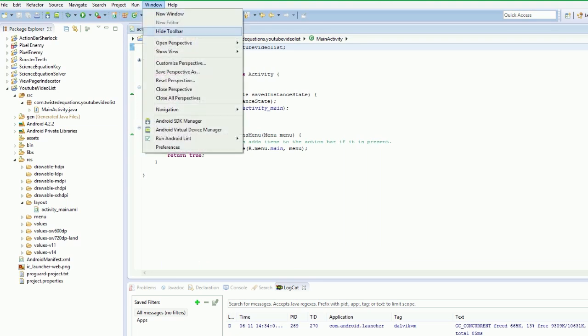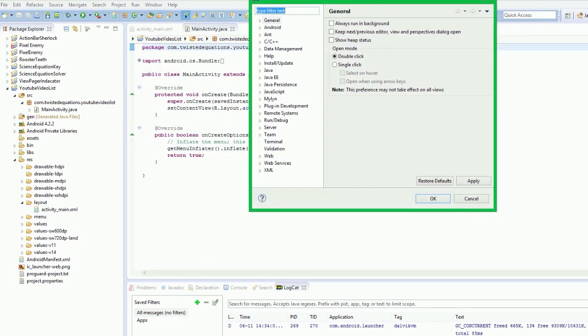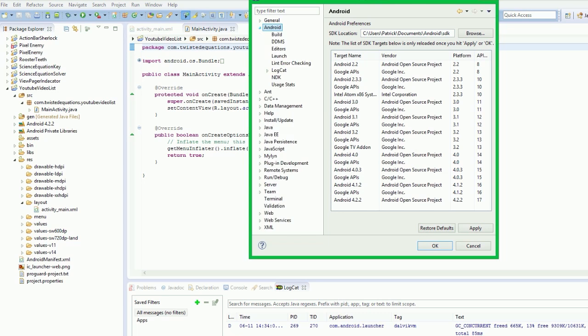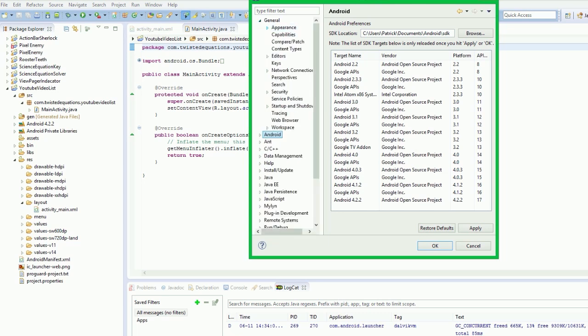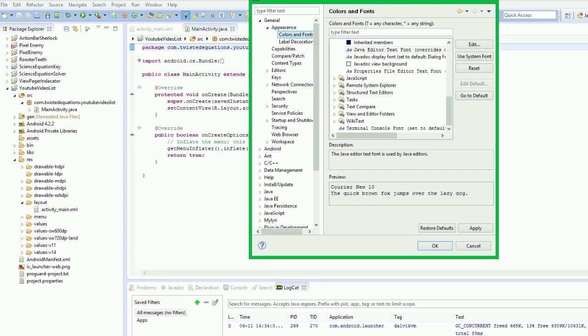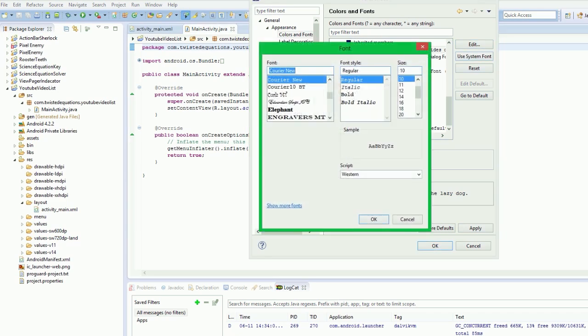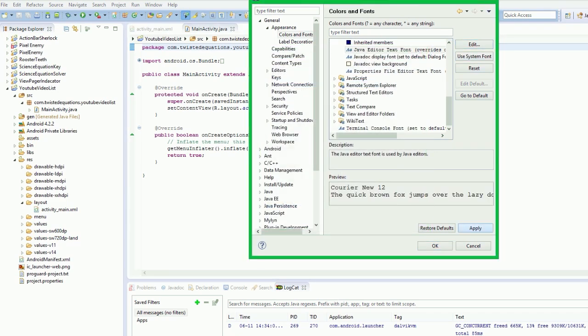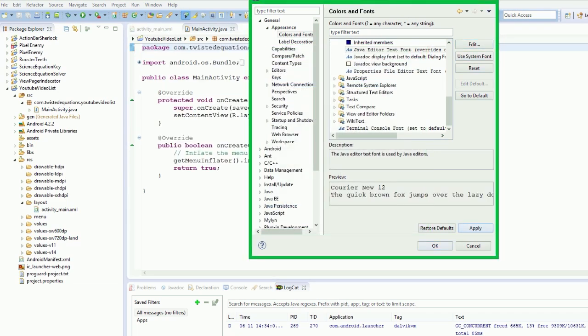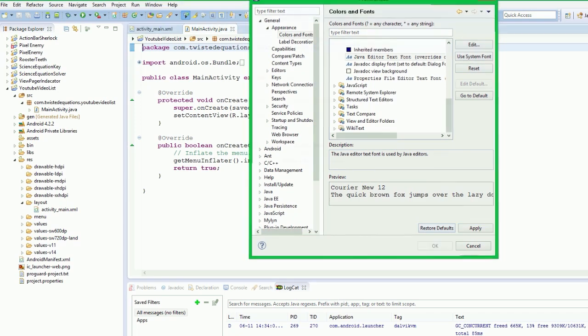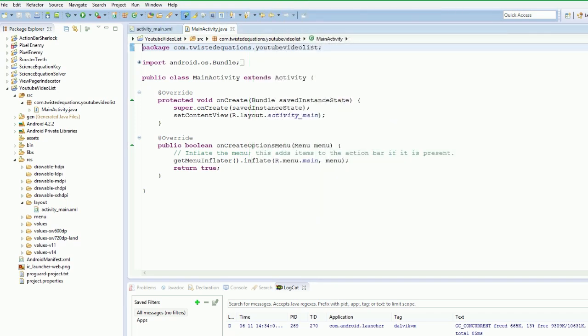I just realized I haven't made my font bigger. So I'm just going to do that now for you guys. General appearance, colors and fonts. Edit size 12. Apply. There we go. That should make things a little easier for you guys to see.